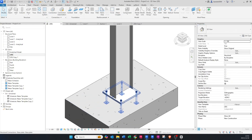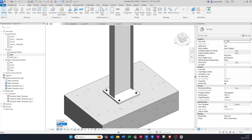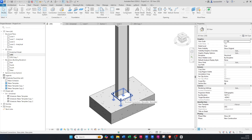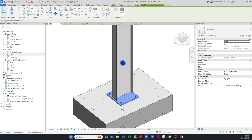There — it's generated a base plate for us. Always make sure your detail level at the bottom is set to Fine and not Coarse or Medium. If you change it to Medium it's not going to show your connection, so let's just go to Fine.